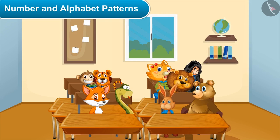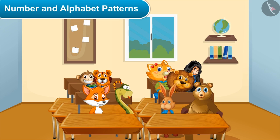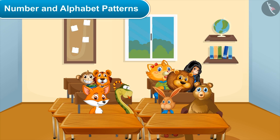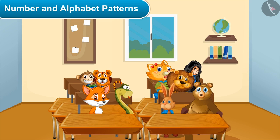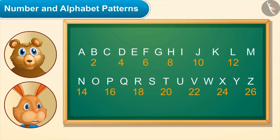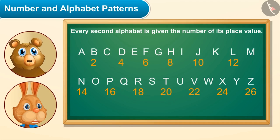Can you make any more patterns which have both numbers and alphabets? Hey, you can also write codes using both numbers and alphabets! How? This can be used in sending secret messages to anyone, and you can make a code using any rule of your choice.